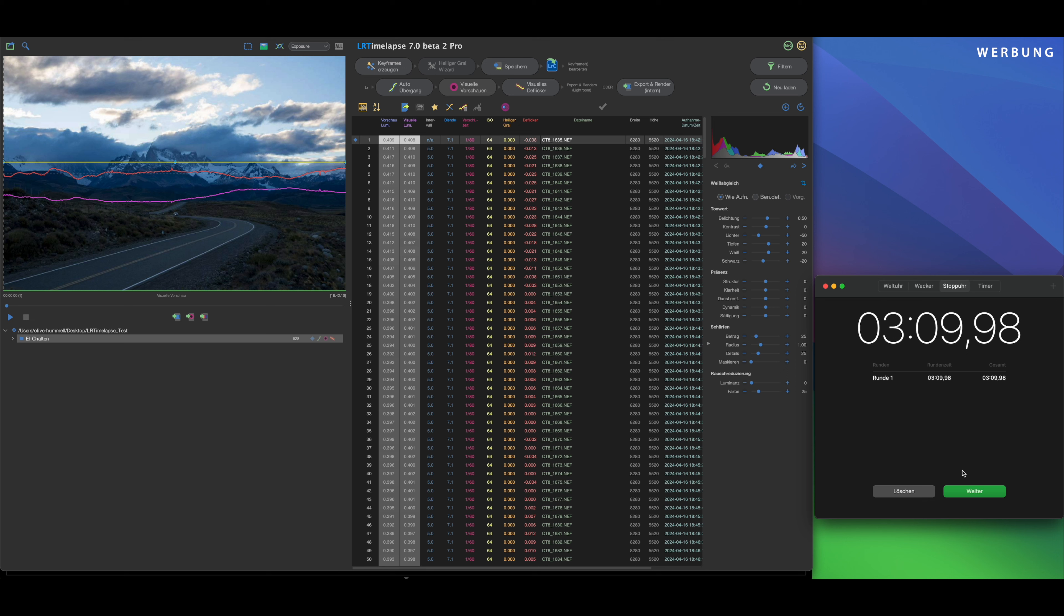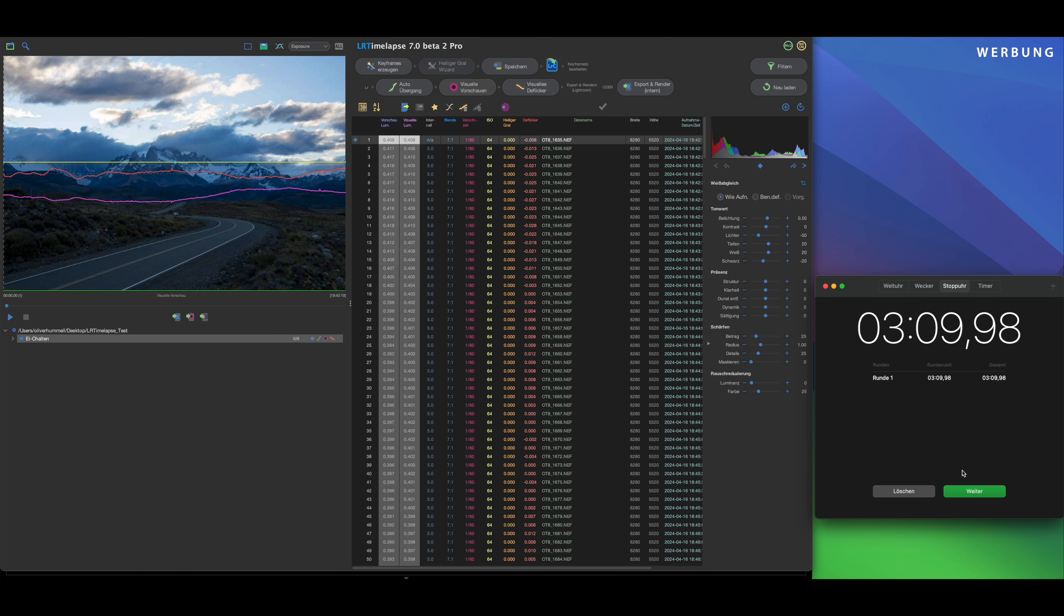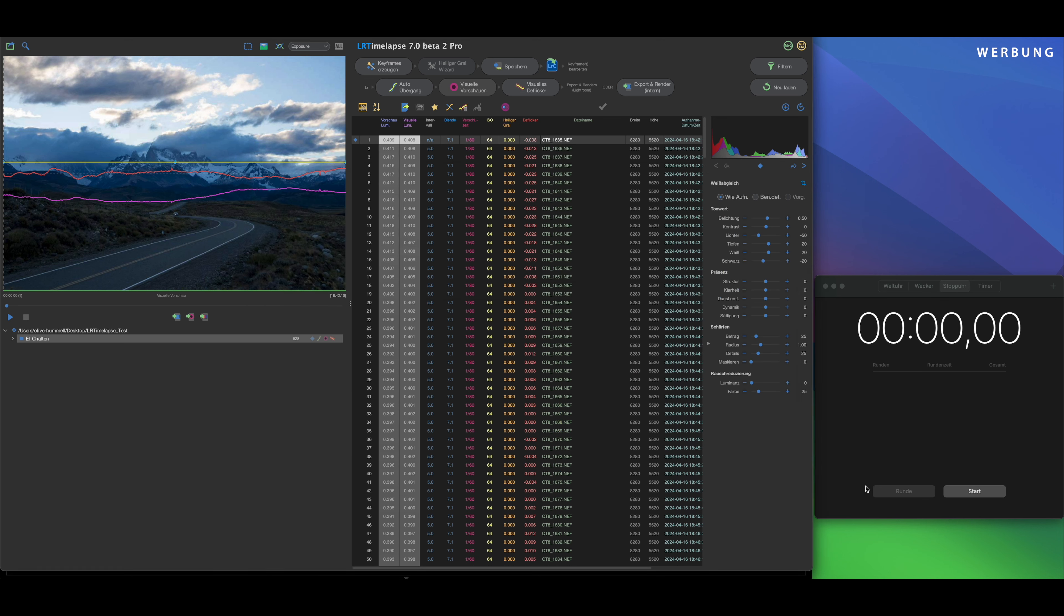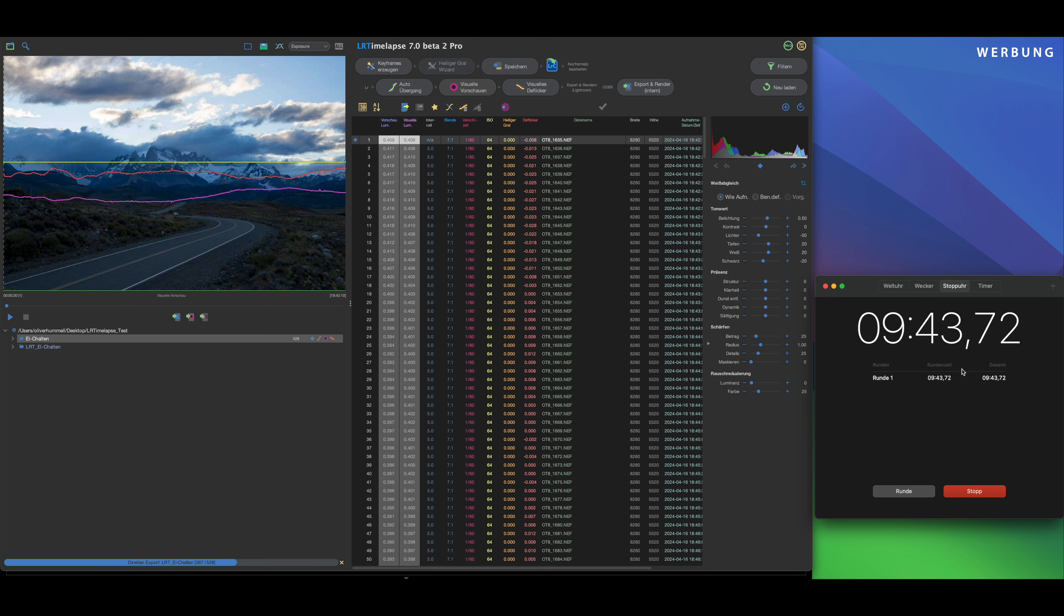Creating the visual preview takes about 30 seconds faster in version 7 than in version 6.5. Next step is the visual deflicker again at maximum, smoothing 50 and go.